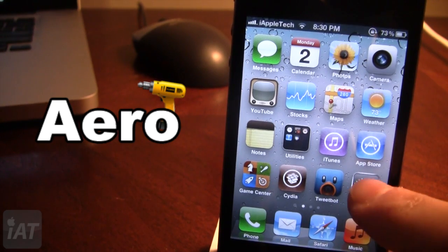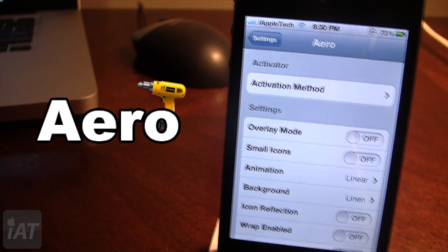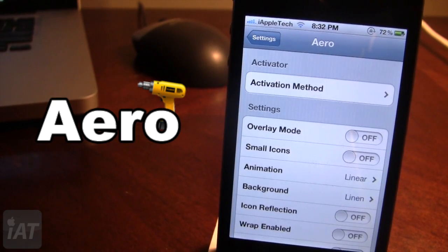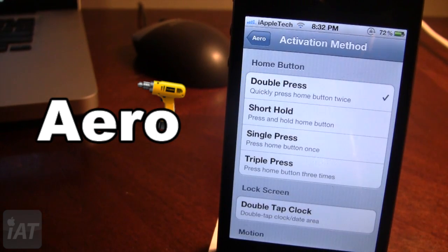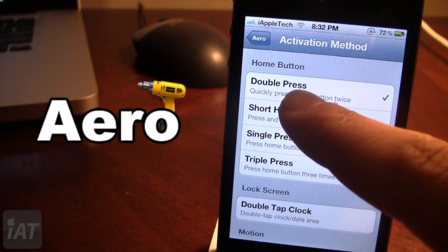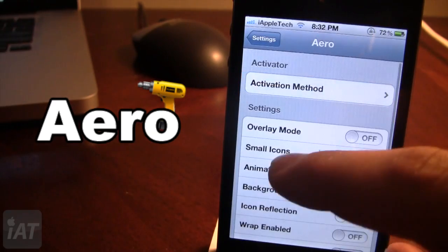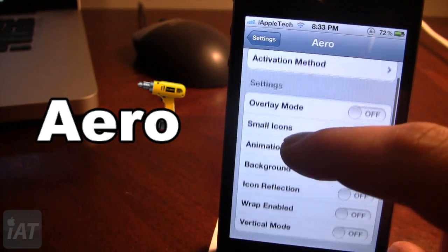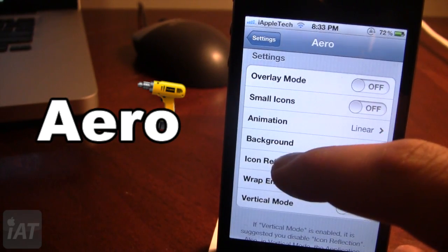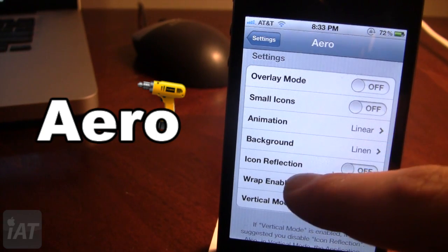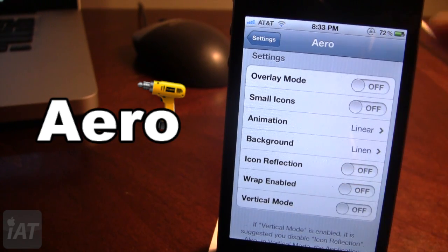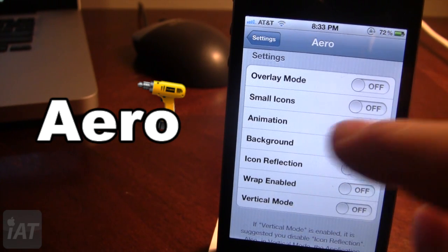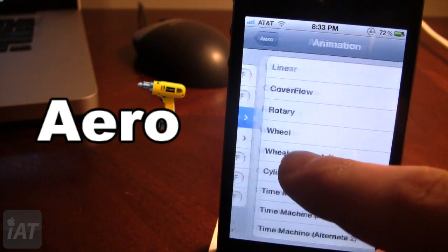Once downloaded in Cydia, go ahead and open up the settings for Aero. In Aero we can choose our activation method. Right now I am replacing the default switcher on my device, so I'm going to press the double press of the home button. In Aero we have some animations, some icon reflections, some wrap, some vertical mode, and small icons.